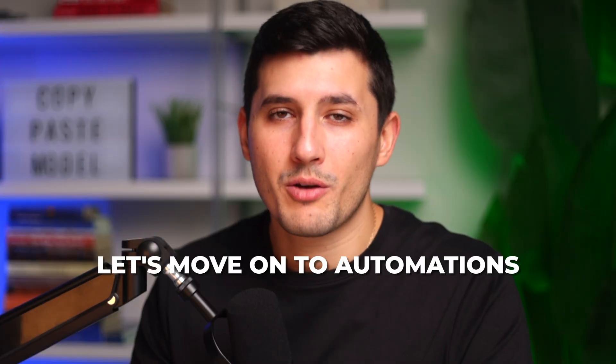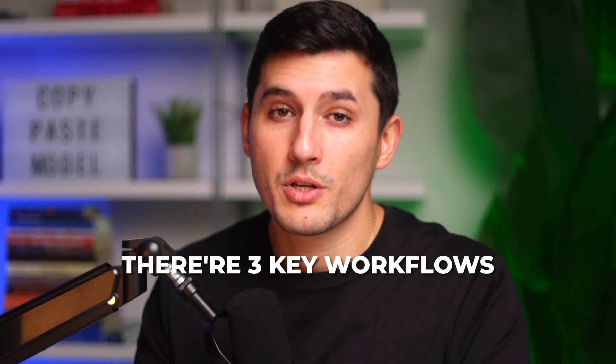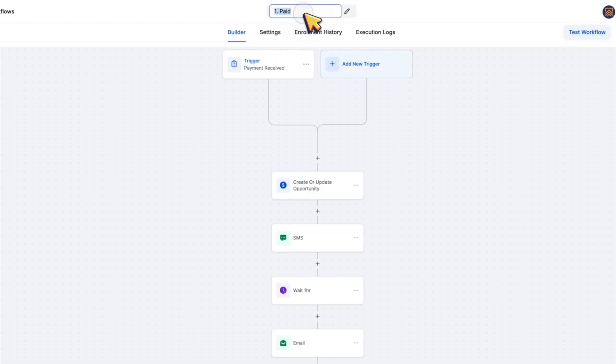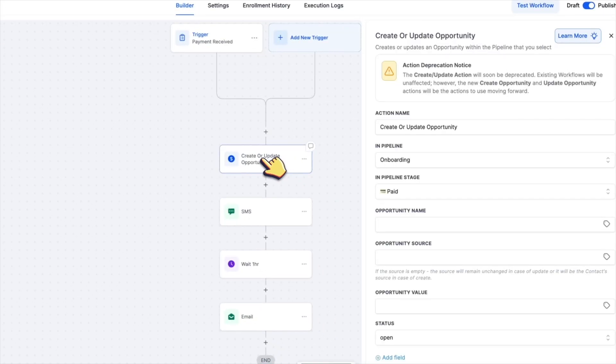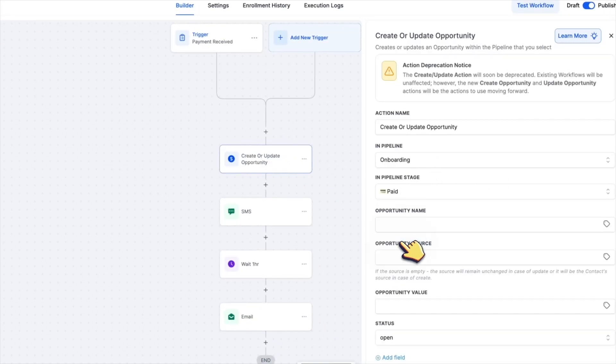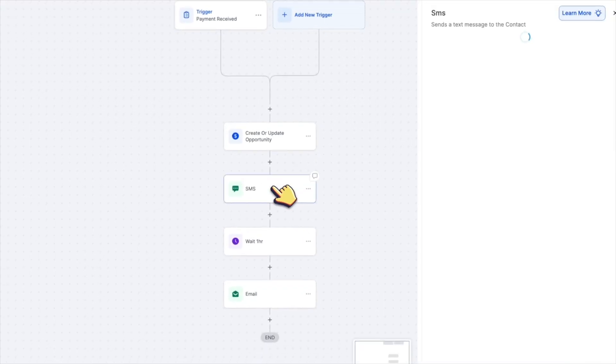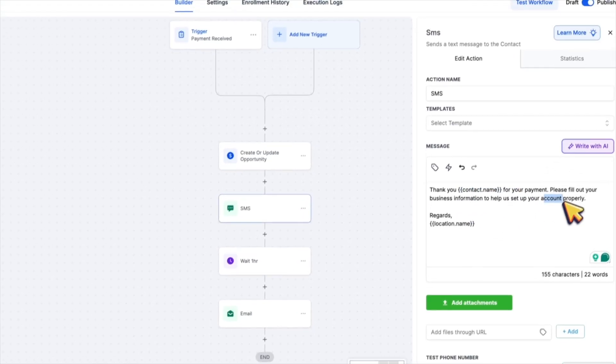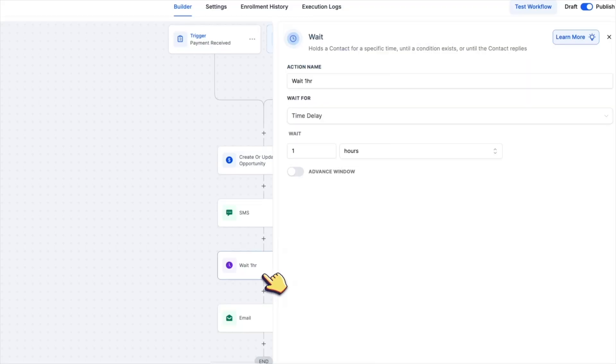Now let's move on to automations. There are three key workflows for this onboarding process. The first one is simply called paid. It's triggered when someone submits an order form. It updates their pipeline stage to paid and sends a confirmation text. Like thank you, we've received your payment. Please continue with the remaining onboarding steps.